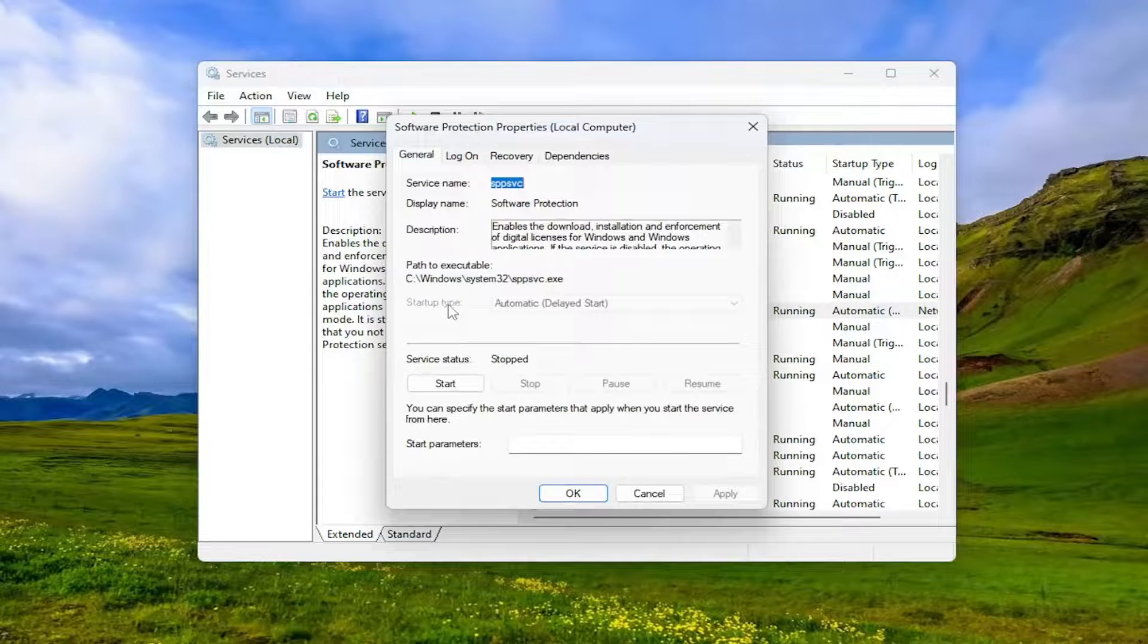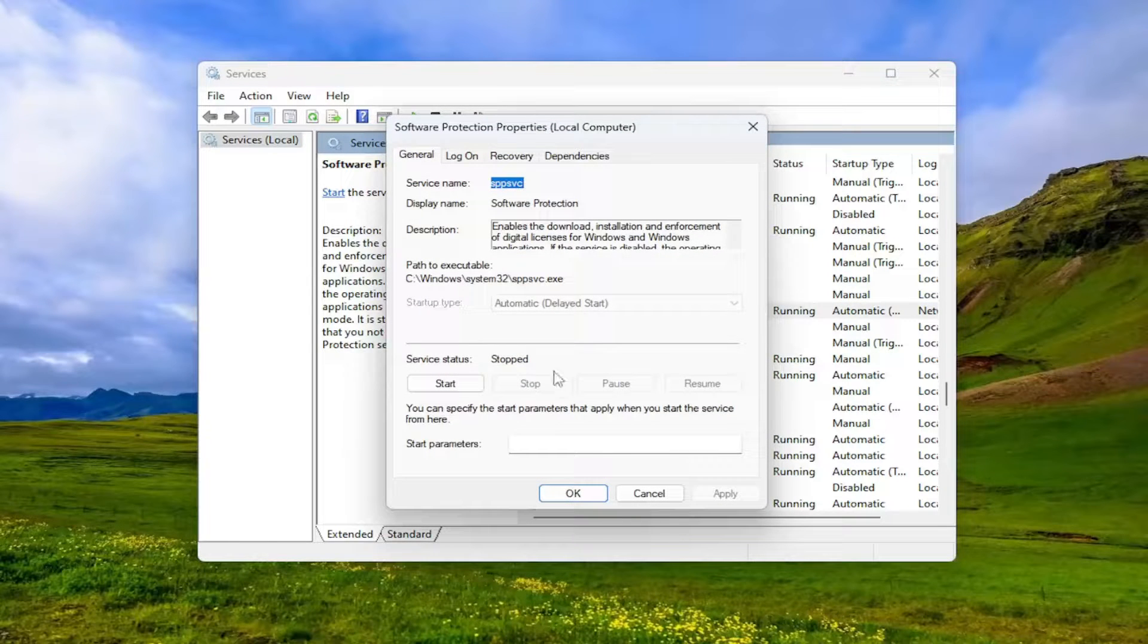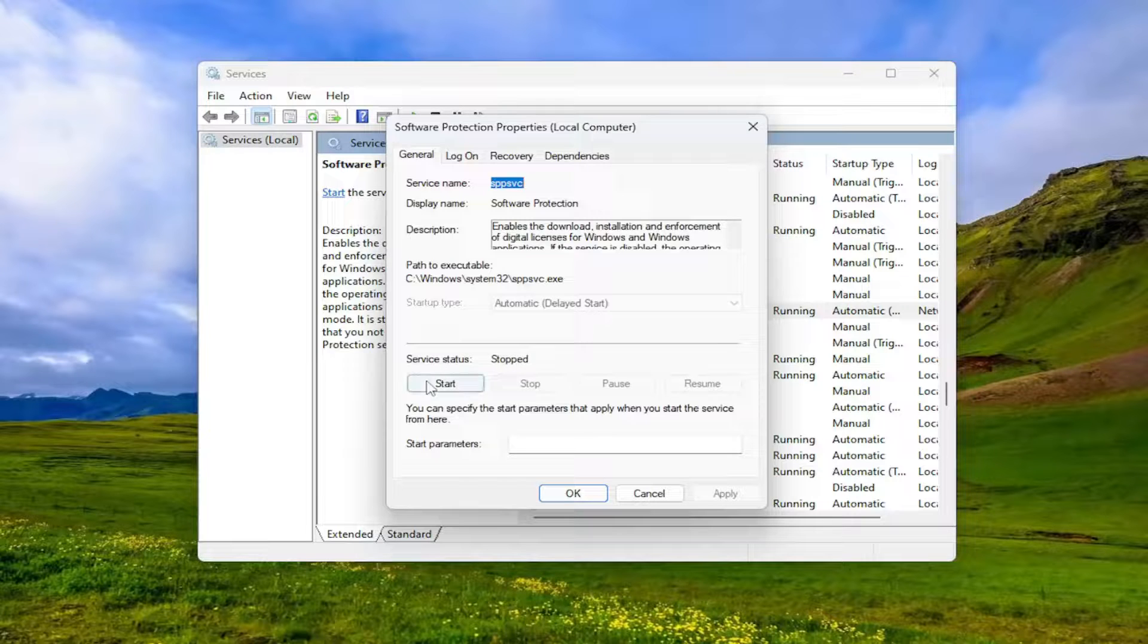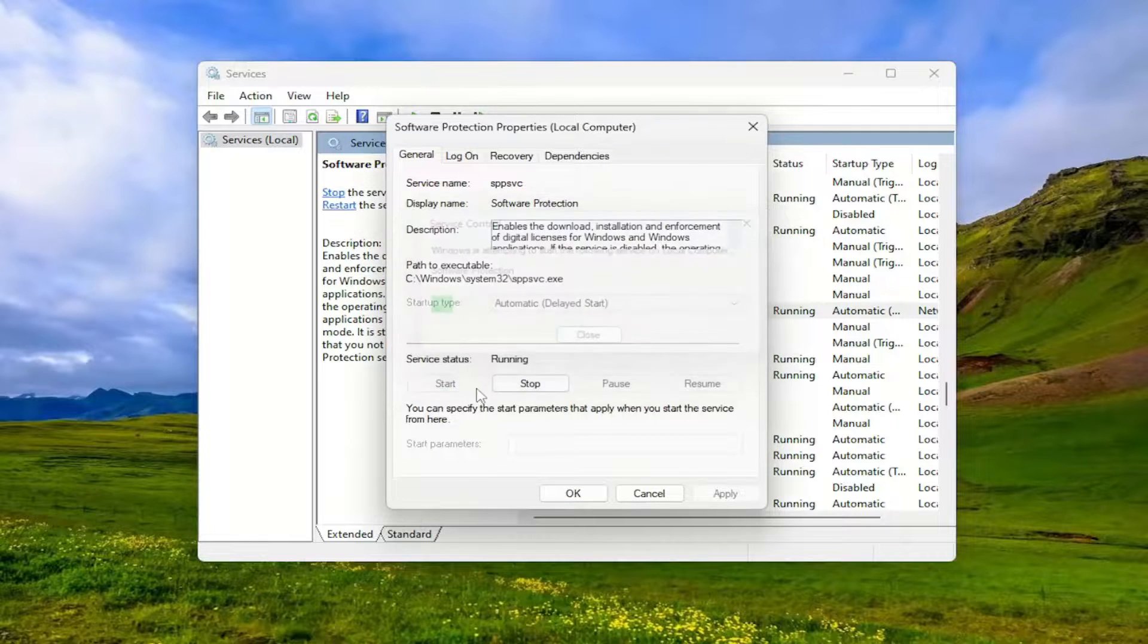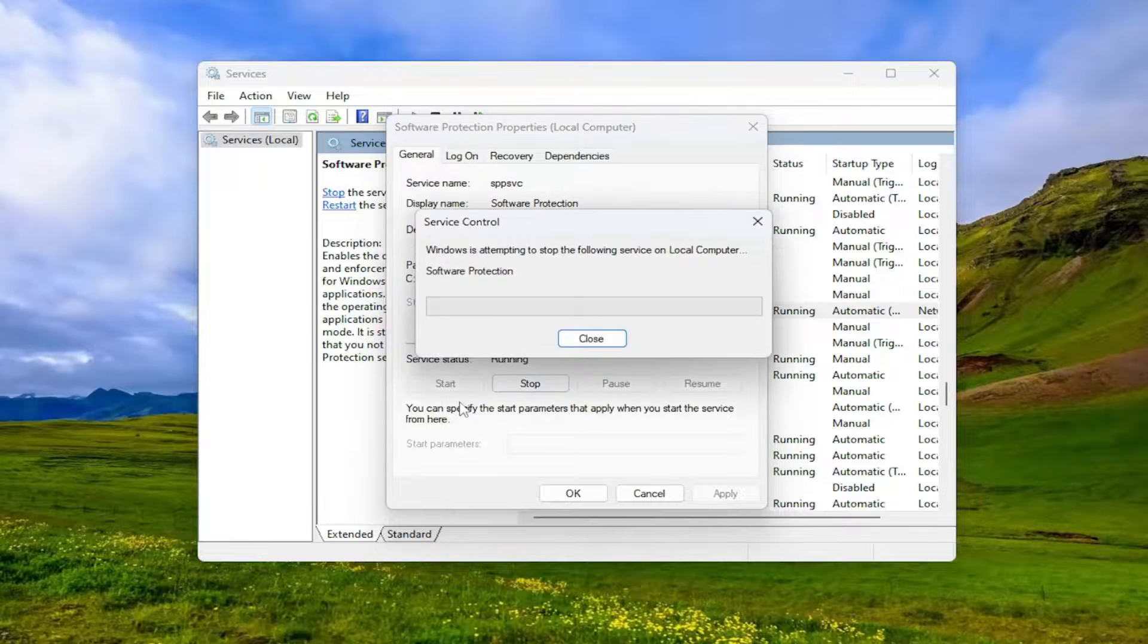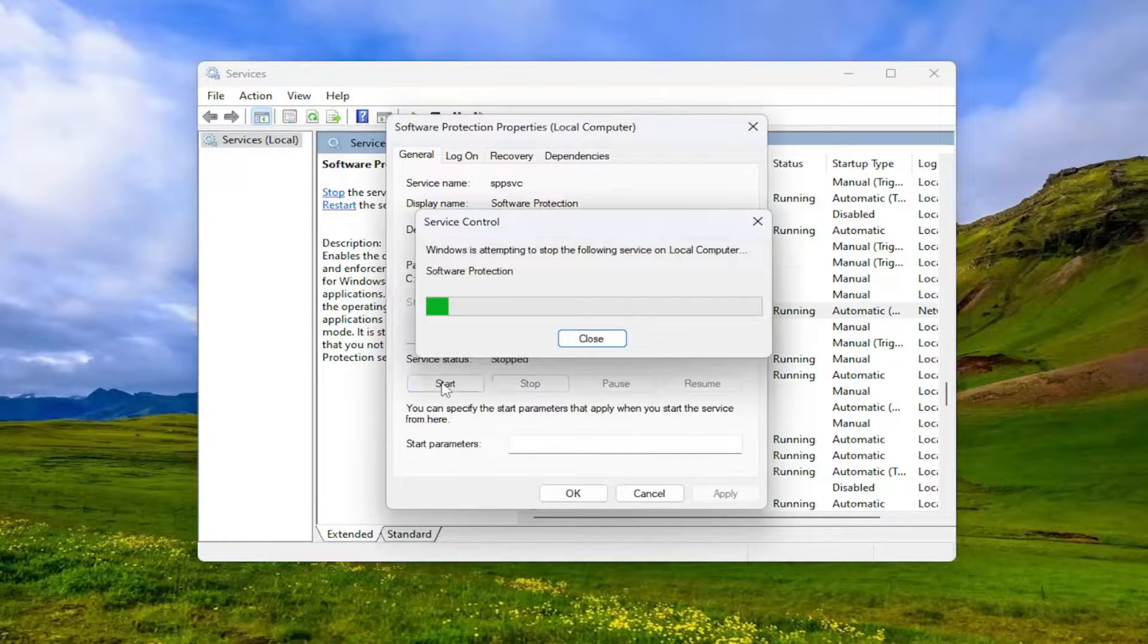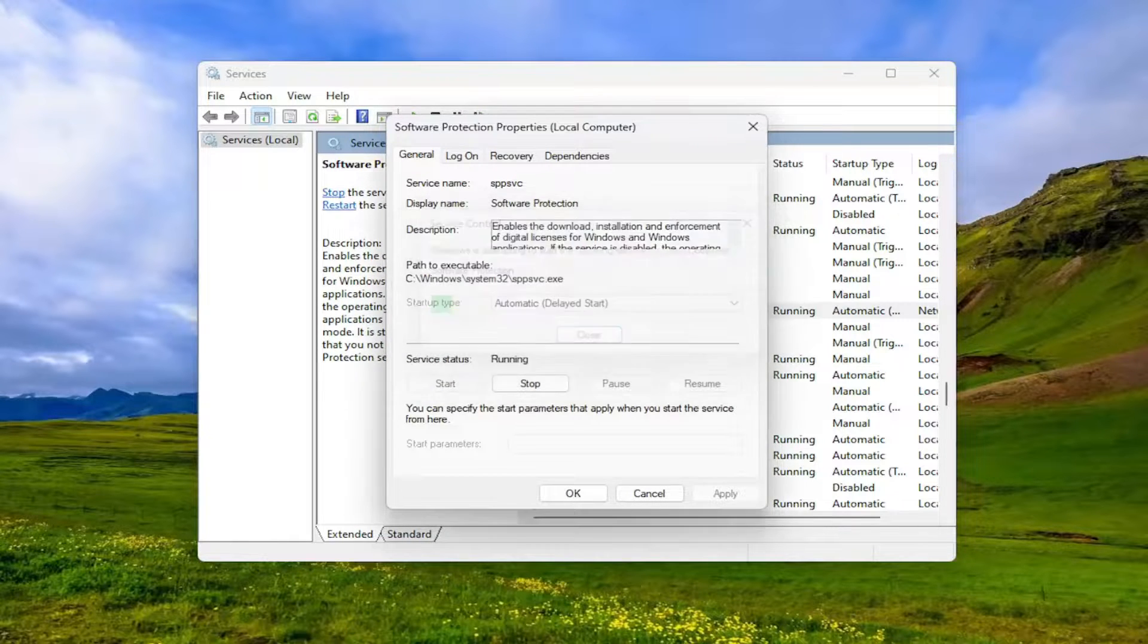Make sure startup type is Automatic or Automatic Delayed Start, and if service status is stopped, you want to select the Start option. You may also want to cycle through this, so if it's currently running, you might want to stop it and then start it again. Once you're done with that, see if the issue has been resolved.